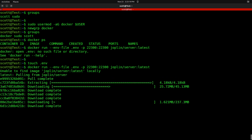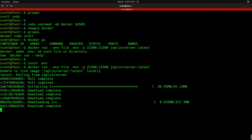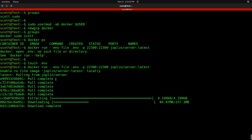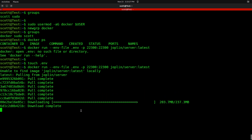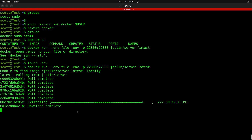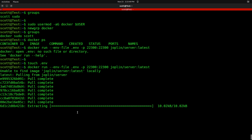Now it says unable to find image, and it's downloading the image — you can see the pulls happening and it's extracting the file. The last thing it's going to do is build the container. You can see there are eight images that comprise this one particular container, and we're executing those with that single Docker run command.